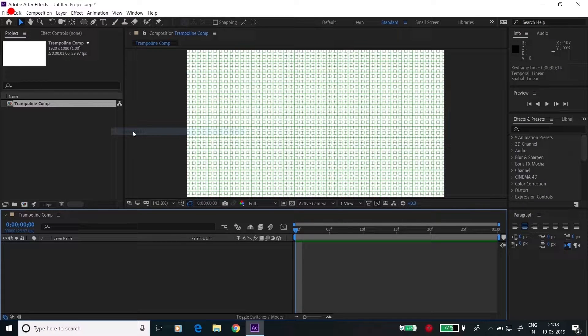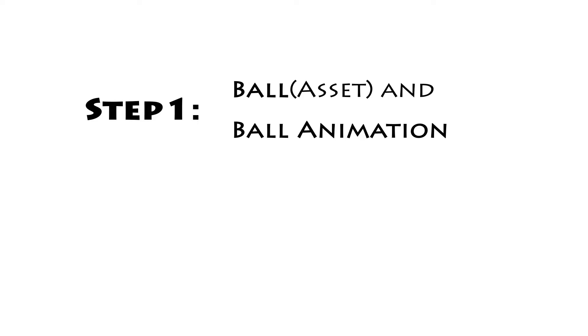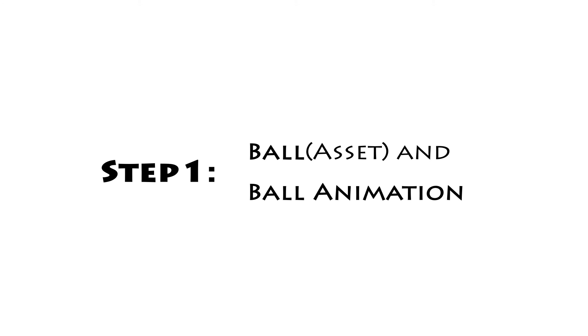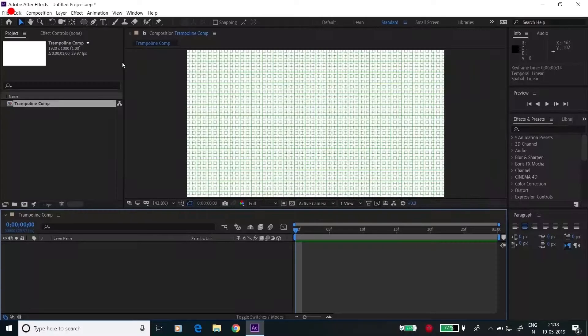I'll be dividing this tutorial into two parts. First is ball and ball animation, and second is trampoline and trampoline animation. So let's get started with step one: ball and ball animation.